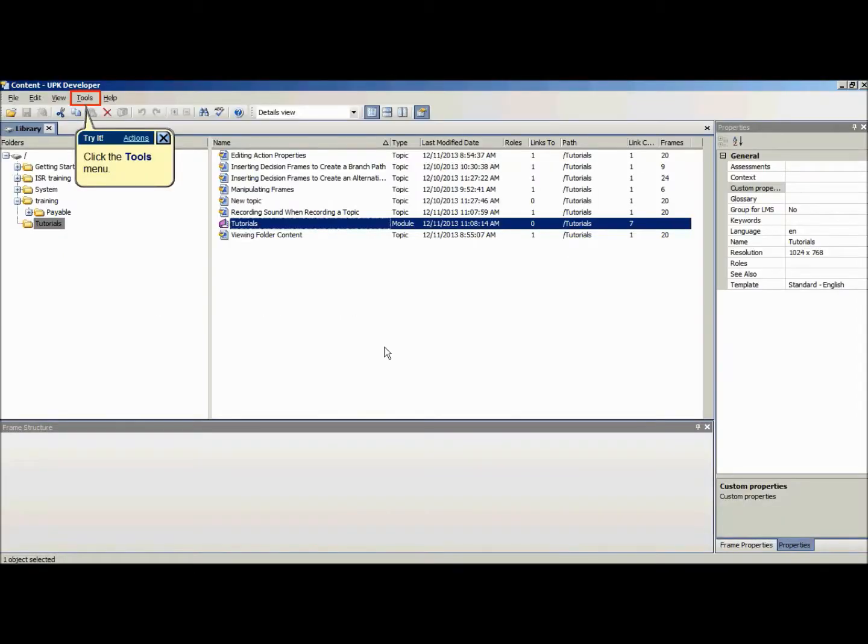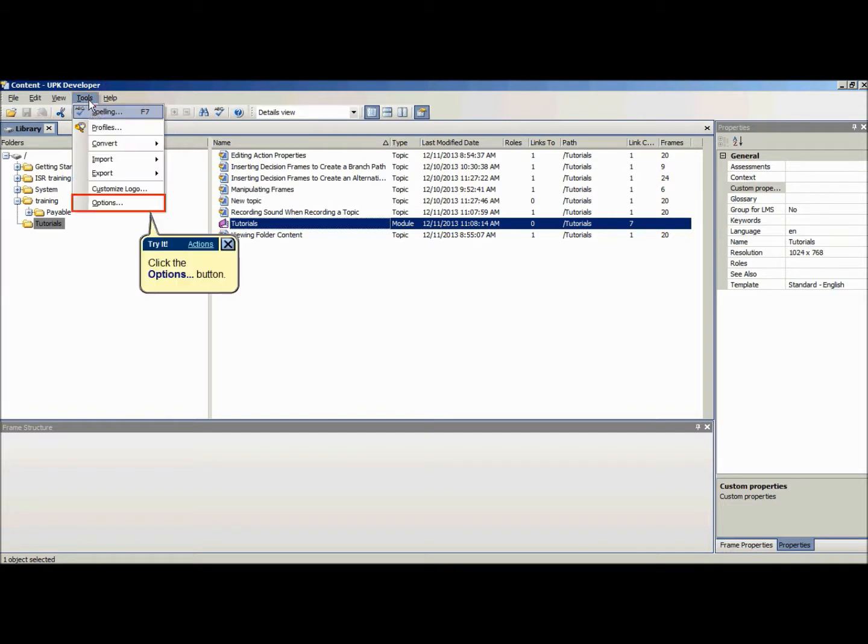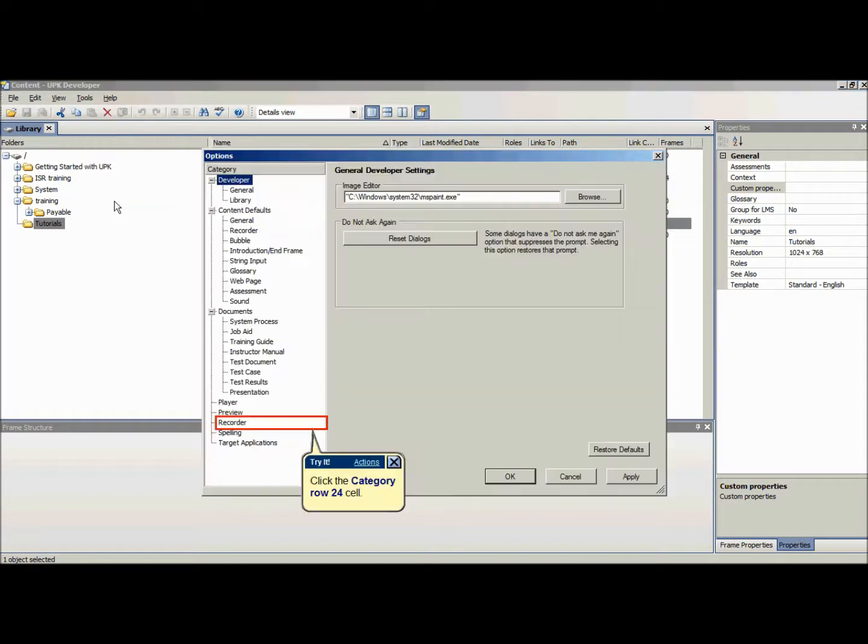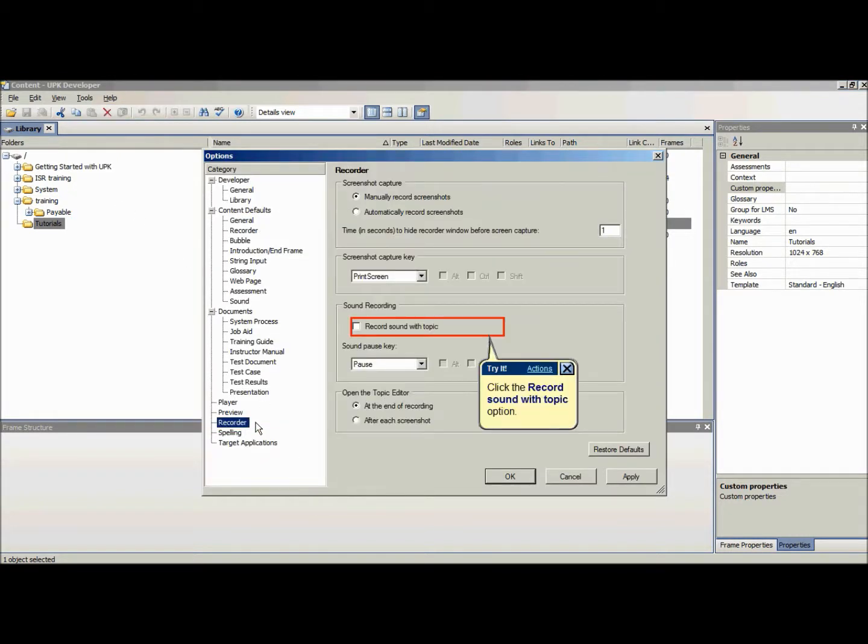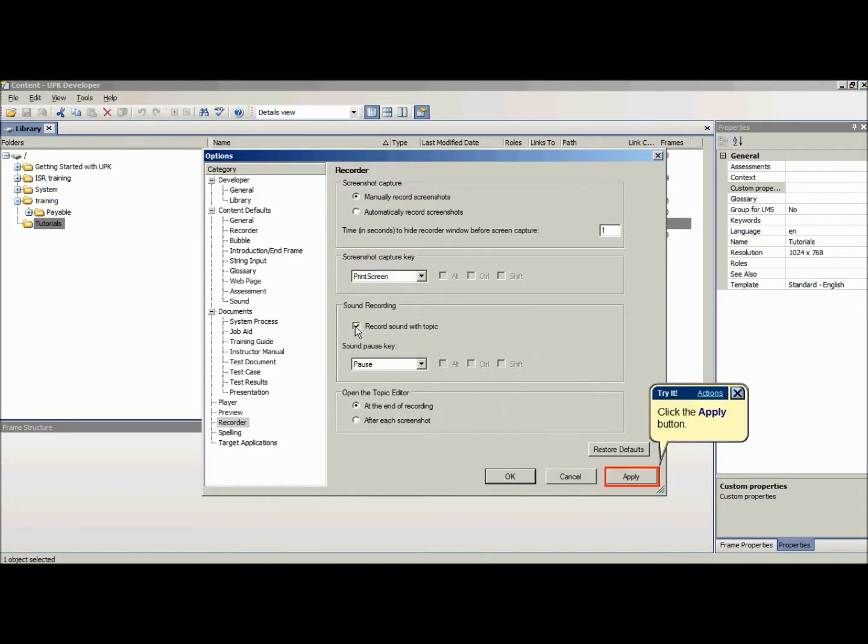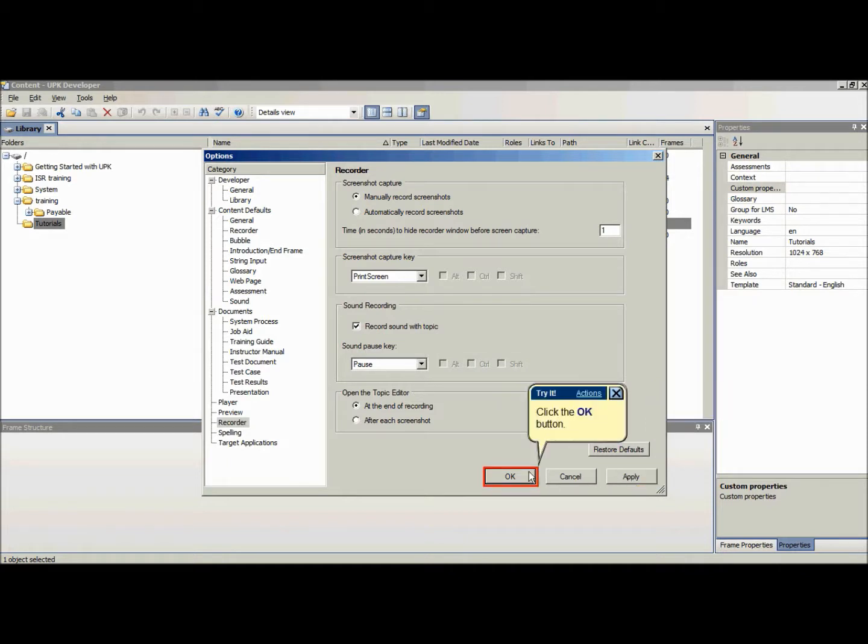To enhance frames with sound while recording a new topic, the first step is to change the default setting by clicking on Tools, Options, Recorder, and in the Sound Recording section, check the box Record Sound with Topic. Now the option to record while recording a new topic is activated.